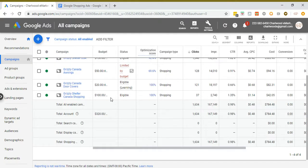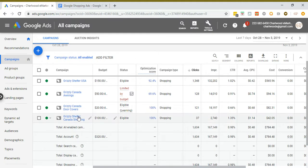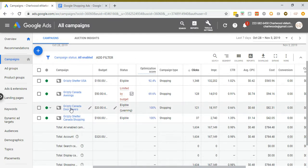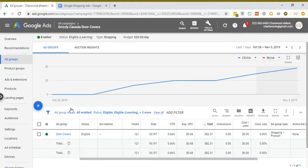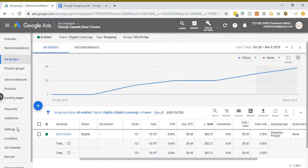Ultimately, you want to find a product that's seasonal. I'm going to use the example of door covers — right now door covers are really hot, it's one product that's doing well. As a result, I've set up a separate campaign for it. Now you want to look at the settings in your campaign, because this is where some of the magic happens.